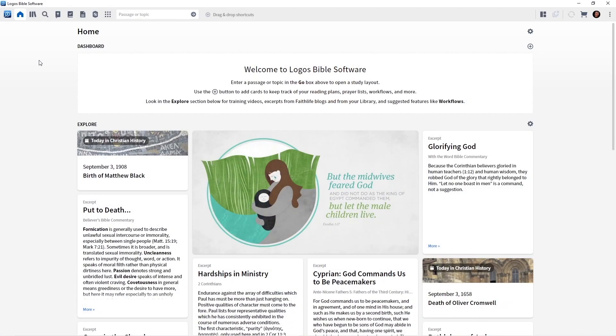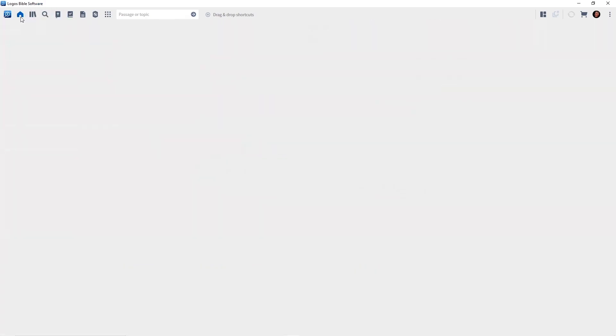In this tutorial, I want to show you how to customize this homepage for your specific needs. Take a look at my screen — I've already opened my homepage. If your homepage is not open, remember all you have to do is click the home icon on the toolbar and the home screen will close or open.